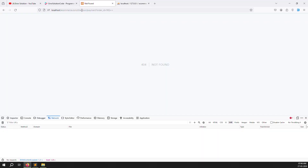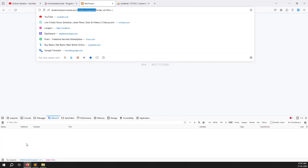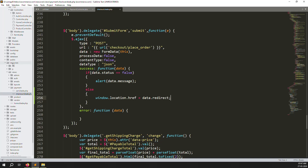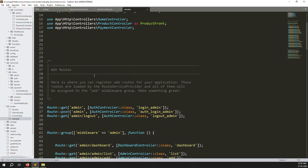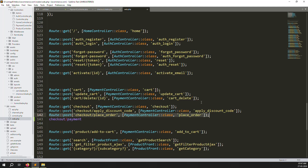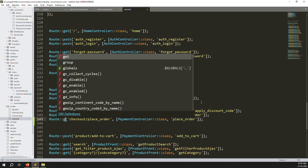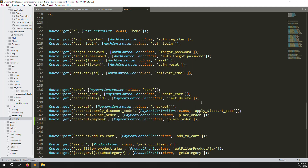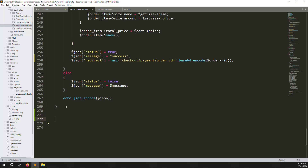Now we need to create a new route. Go to routes/web.php and scroll down to the checkout routes. Add a new GET route for checkout/payment, naming it checkout payments. Then we need to create a new function inside the payment controller called checkoutPayment.